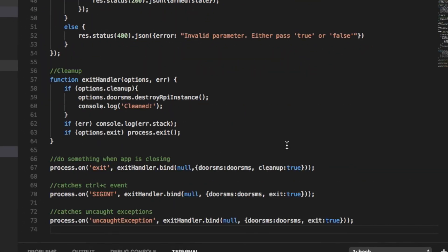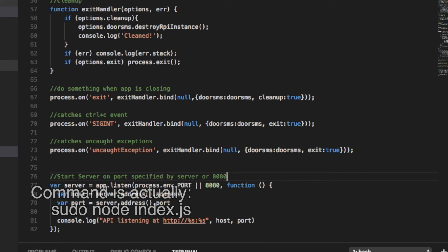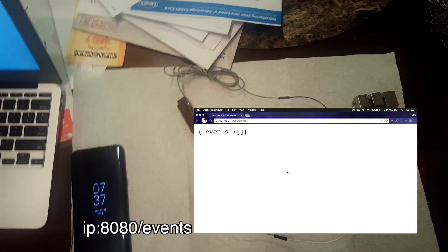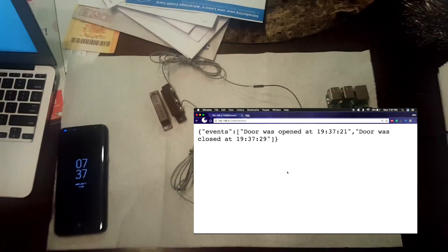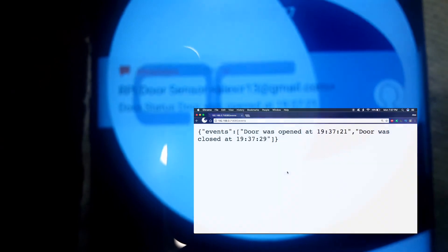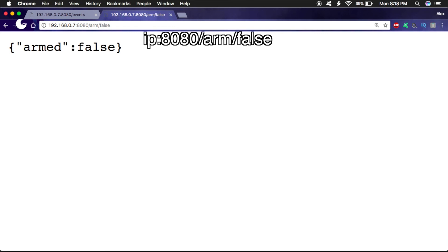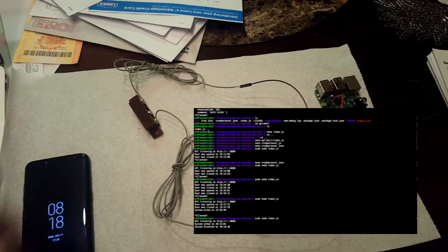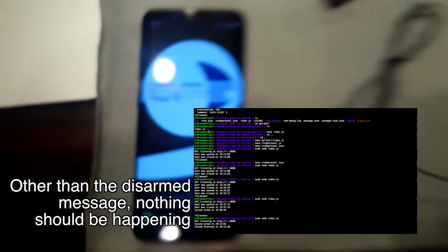Then let's do clean up on exit. Then let's actually start the server on either the default port specified by your Node environment, or on port 8080 by default. Then let's test it using the command node index.js. Then let's test the events. Now let's test the arm state. This state will either be true or false. As you can see, everything works as intended.